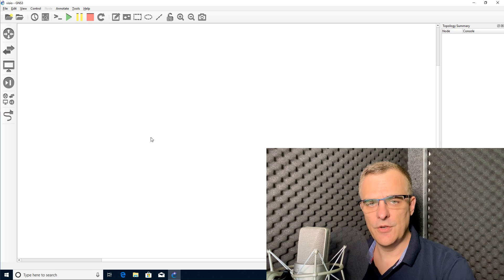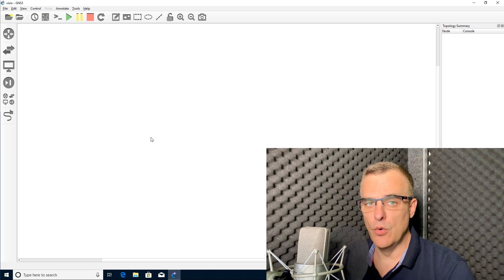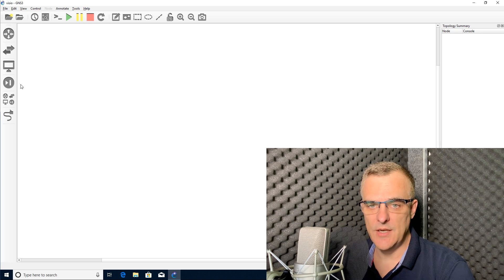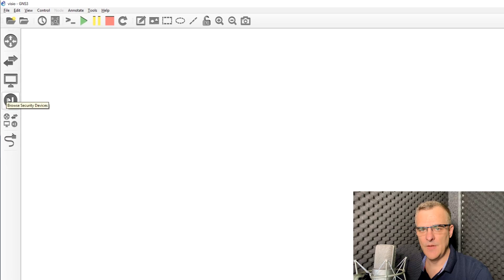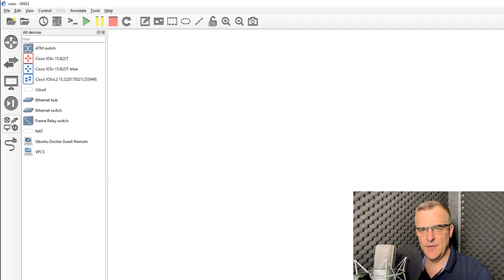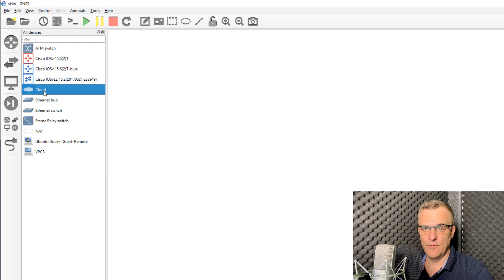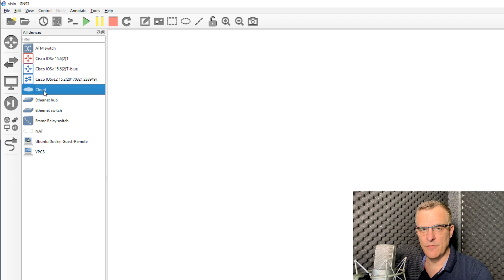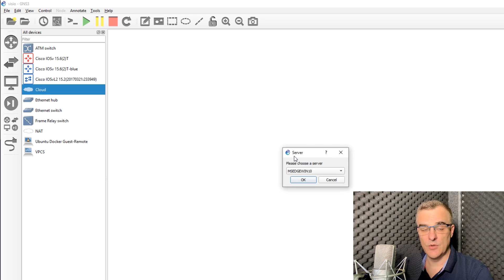But I've started to use GNS3 more and more to create network topology diagrams. One of the reasons for that is the use of affinity icons in GNS3. You can also, from version 2.2 of GNS3, create interactive network topology diagrams.